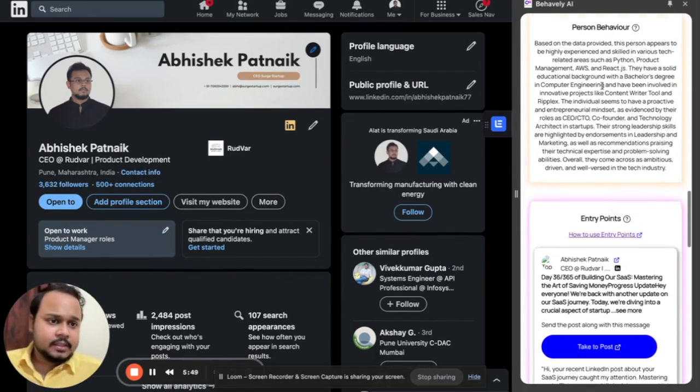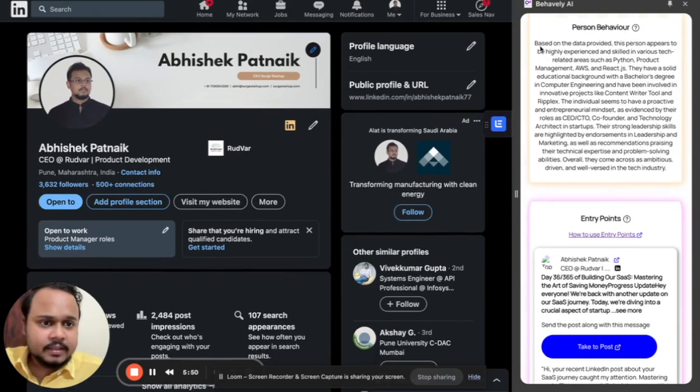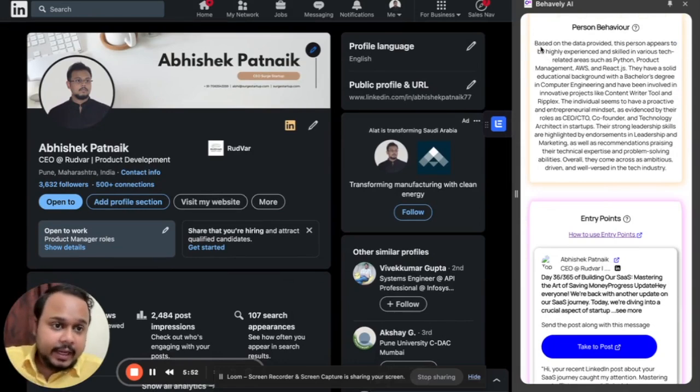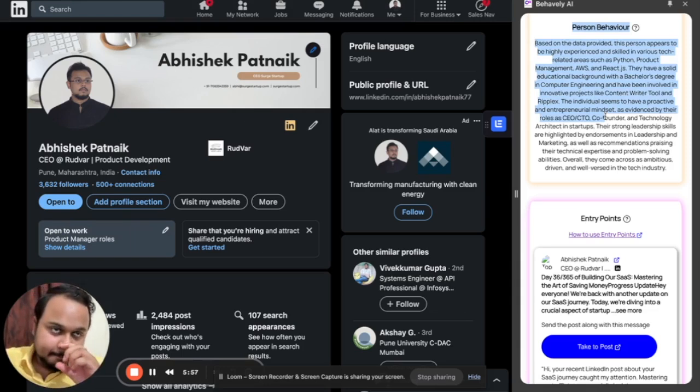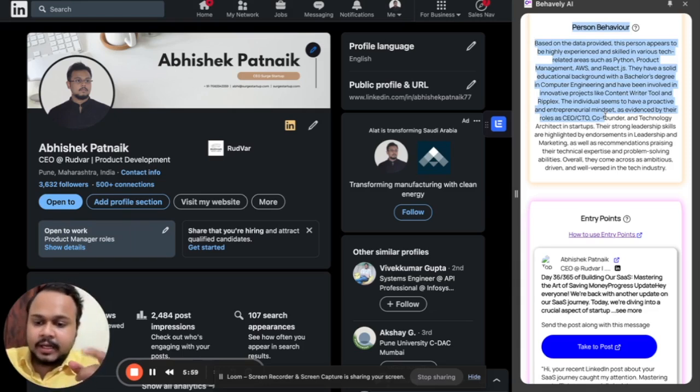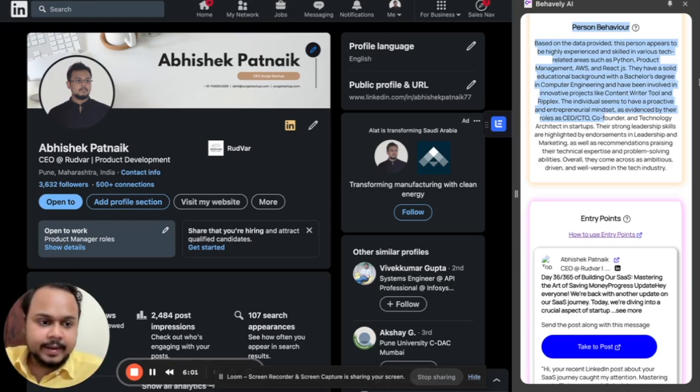Now this is the best part, which is the person's behavior. You can have a read on the person's behavior and then you can create your pitch accordingly so that you have a better edge on the company.